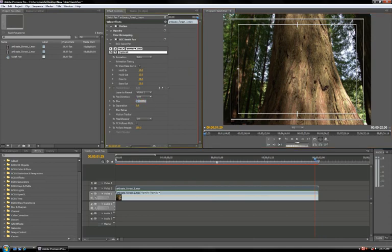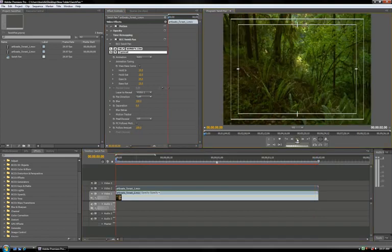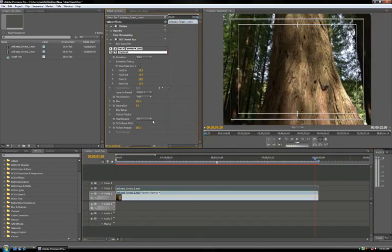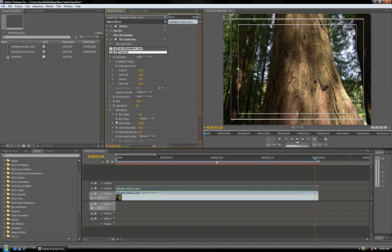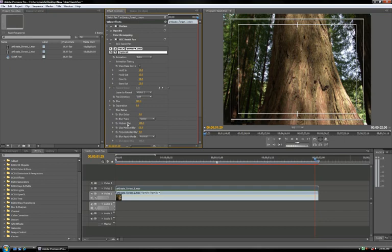I actually like the 100% better, but you can change it to whatever you want. And those are the basics of BCC SwishPan. There are, of course, additional controls that you can use to get a more unique result.